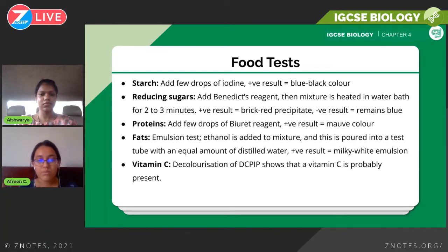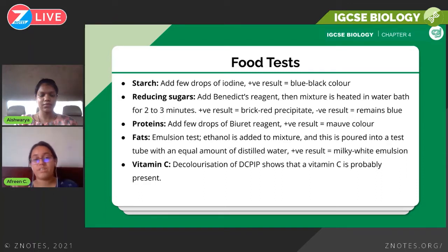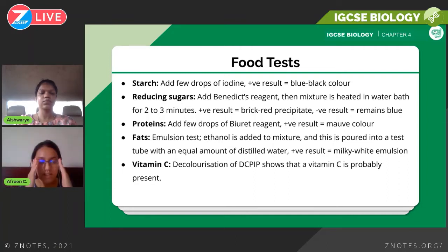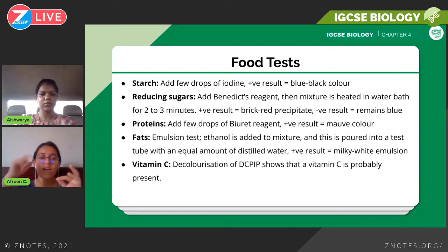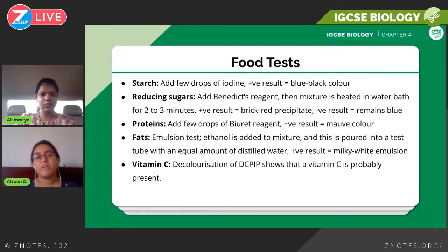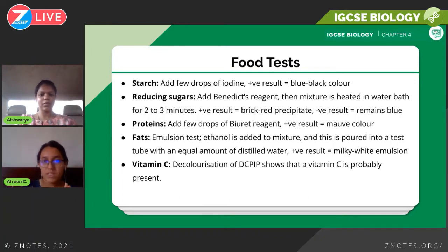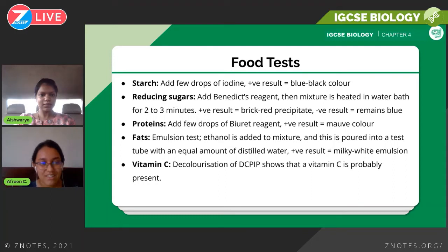Next is the protein test. You prepare your sample the same way, then add a few drops of Biuret reagent — remember: proteins use Biuret reagent. A positive result is indicated by a mauve color, which is a purple color. Cambridge accepts anything from lilac to purple, but purple is the recommended answer.